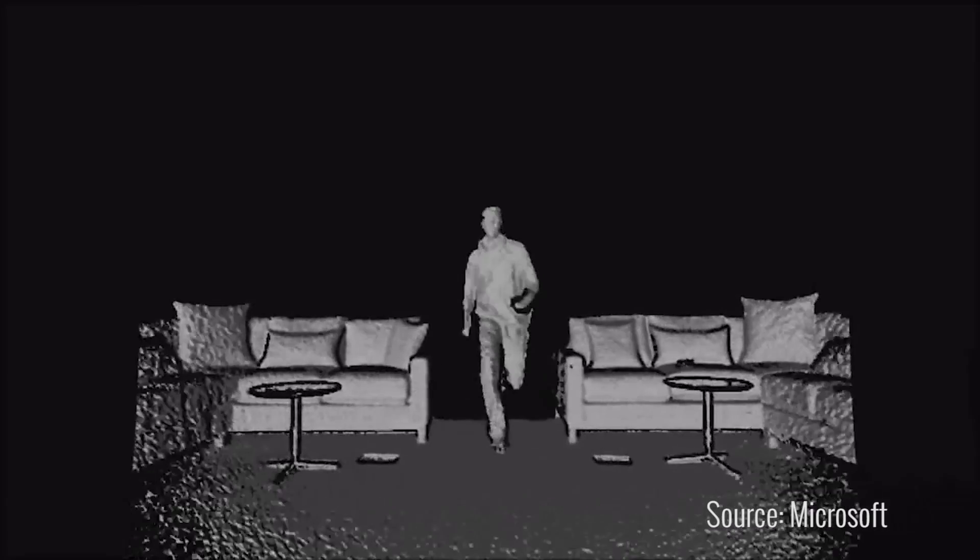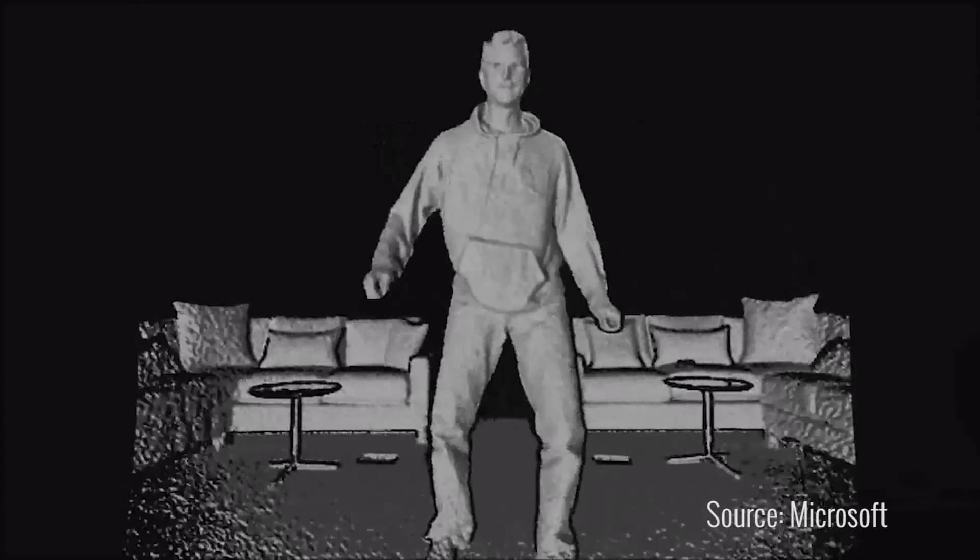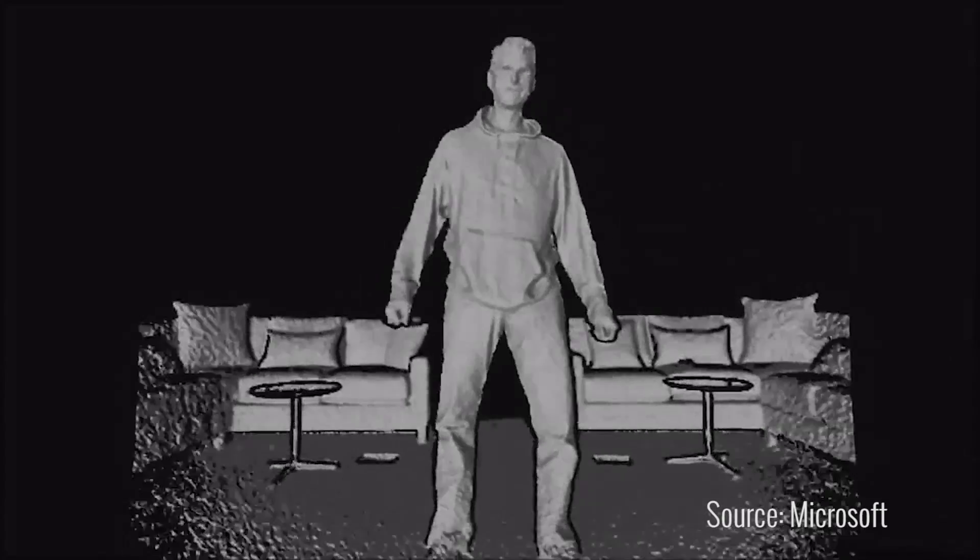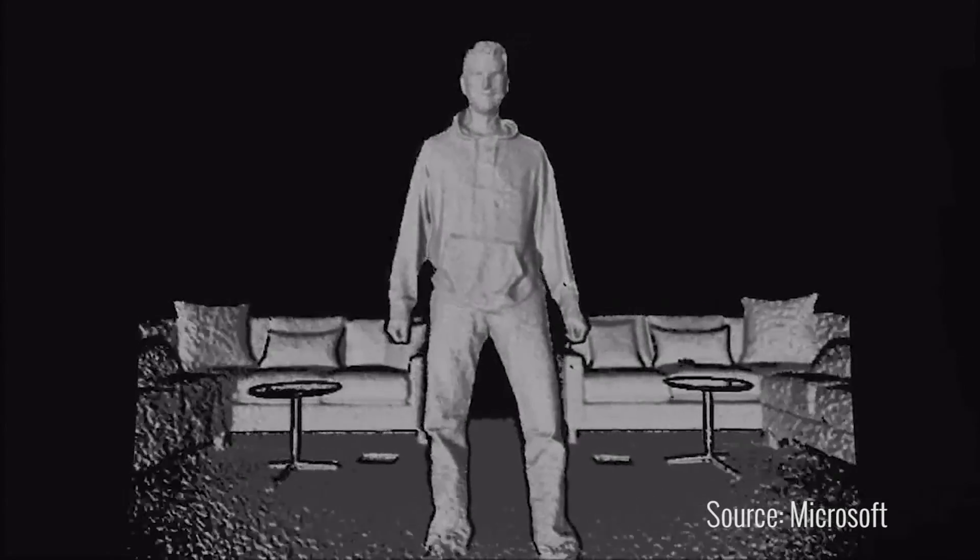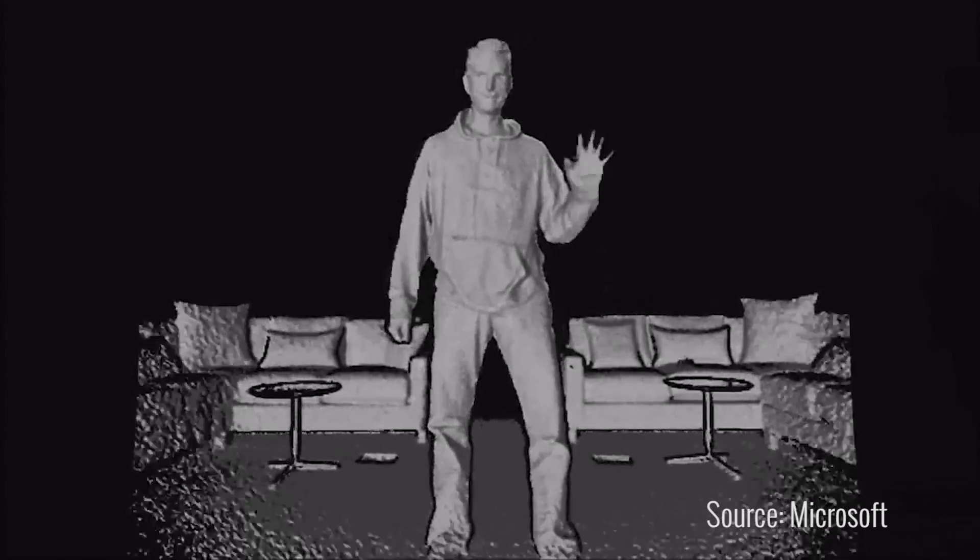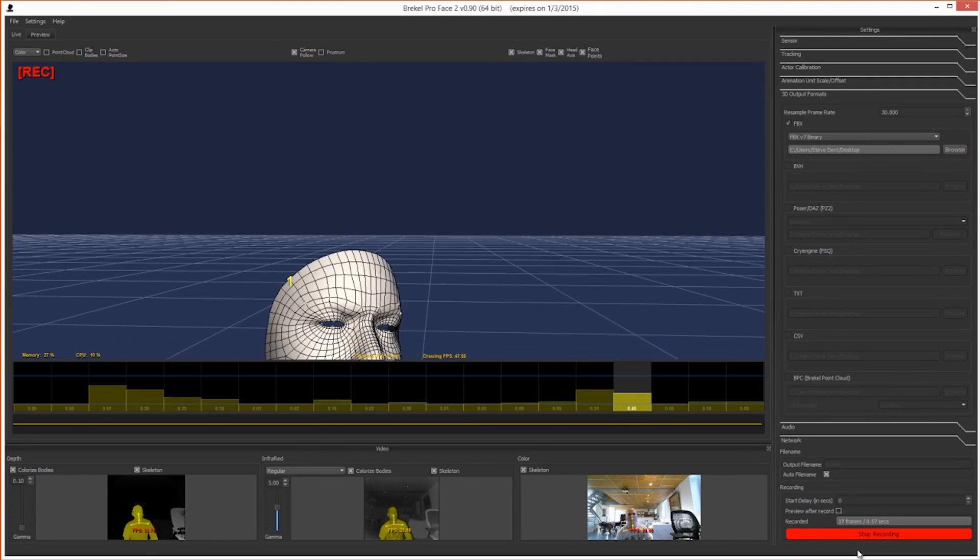There's also infrared vision that works in the dark and can even pick up your heart rate. The sensor is also designed to track your facial gestures and record your voice.